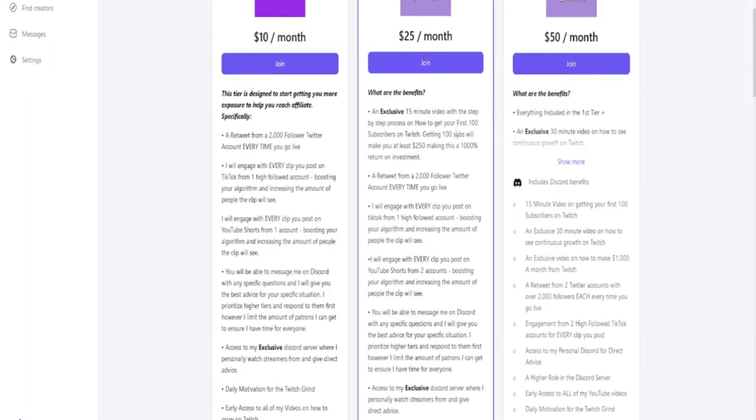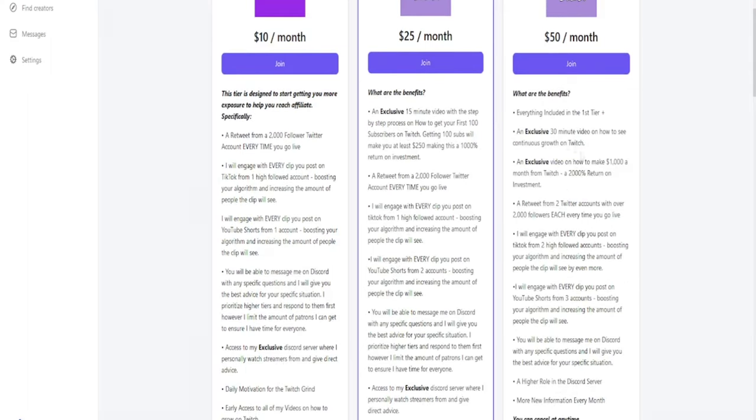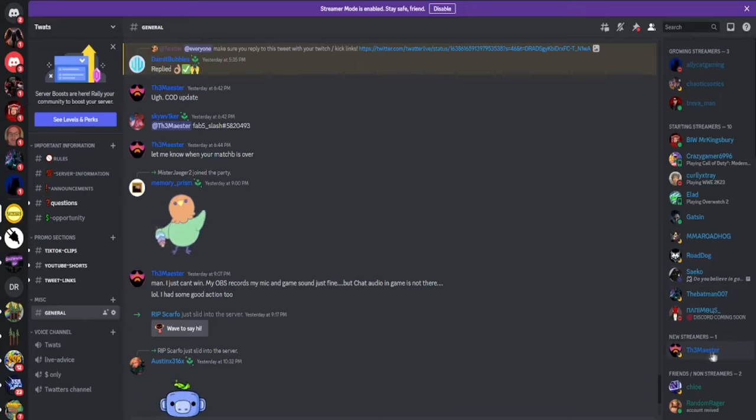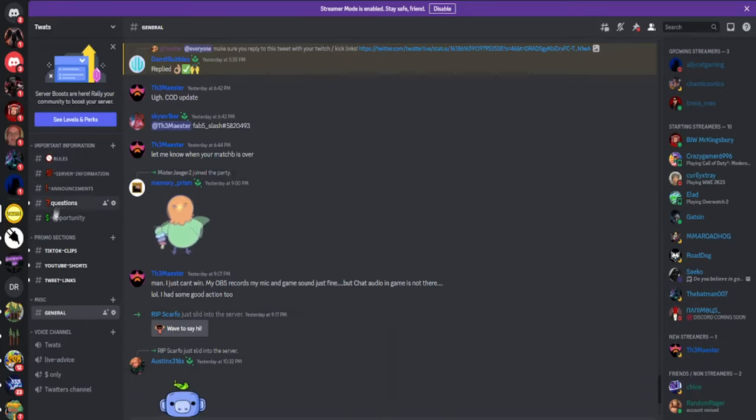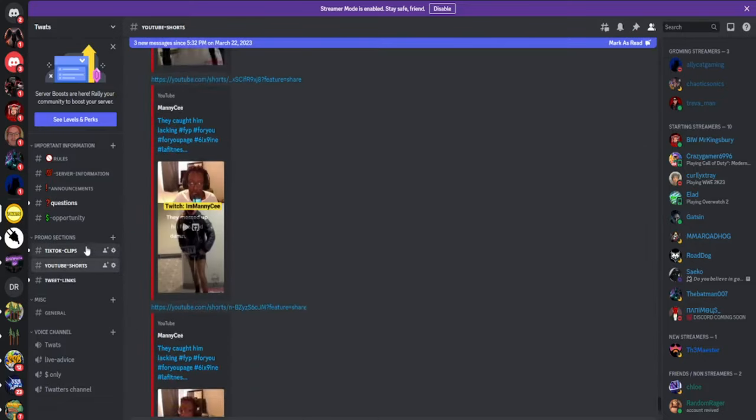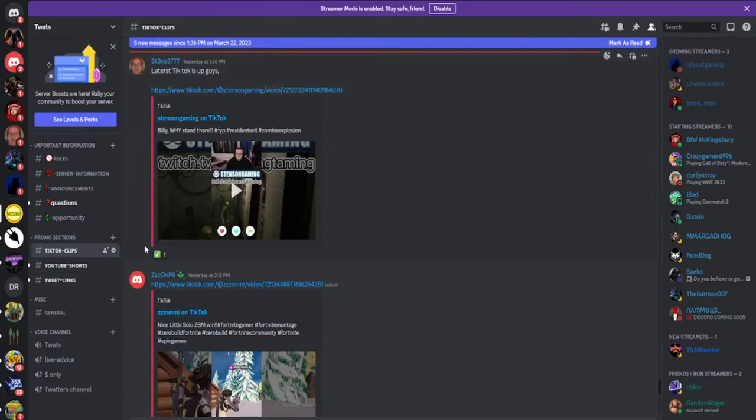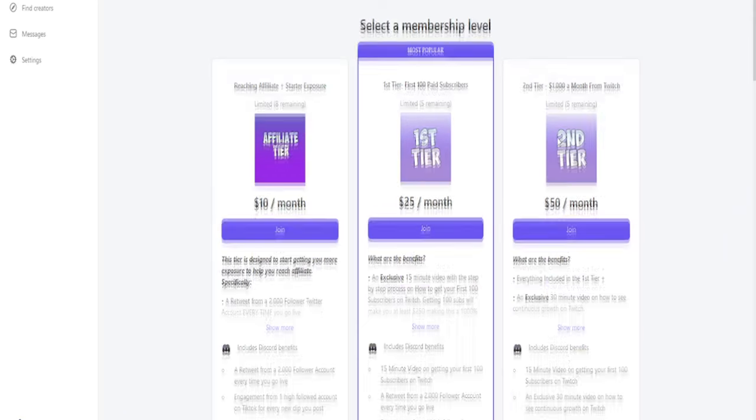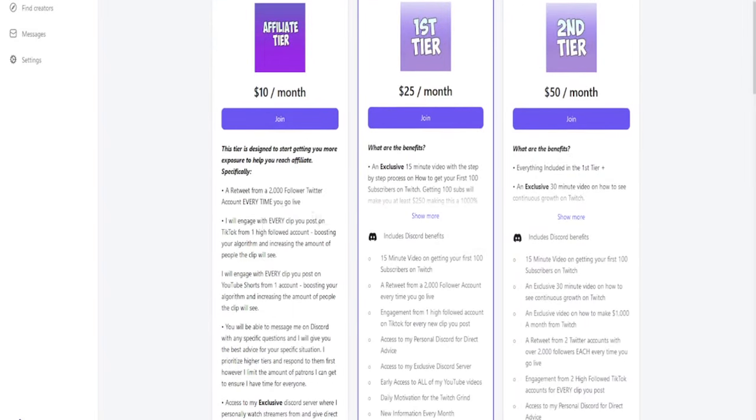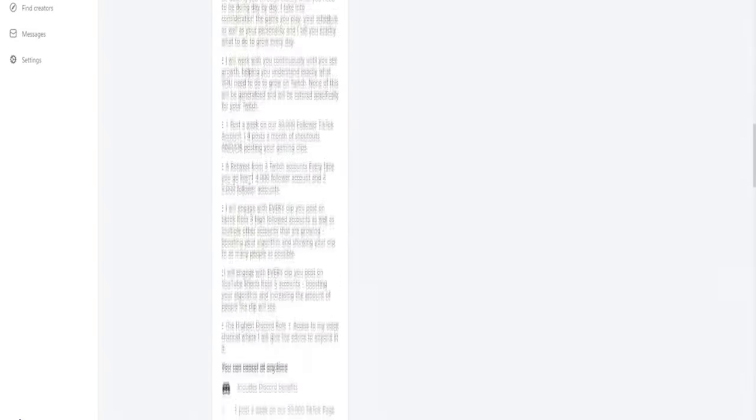Not only do you get all of this, but I also take you through a checklist to figure out exactly what you are doing wrong and how to fix it. You will have my Discord where I will help you personally with exactly what you need to do to grow at each step of the way. Everyone is different and I work with you one-on-one to make sure that you are doing exactly what you need to do no matter what niche you are in and no matter what type of streamer you are.